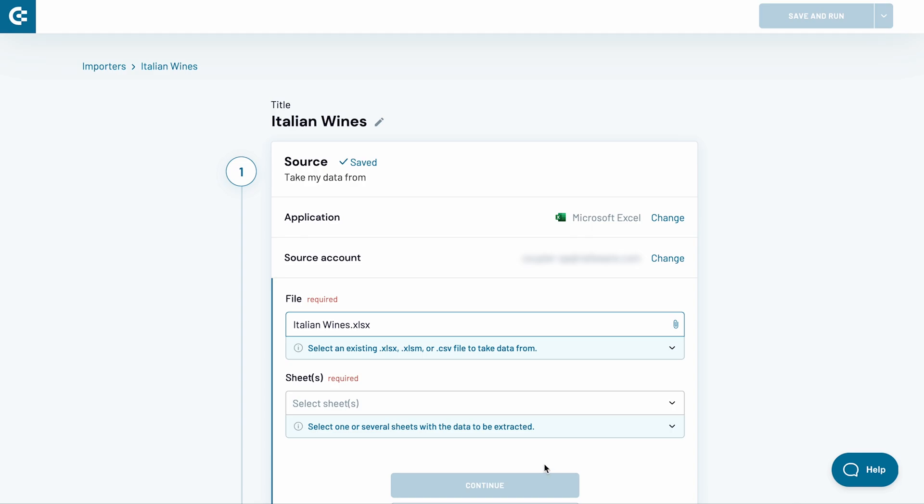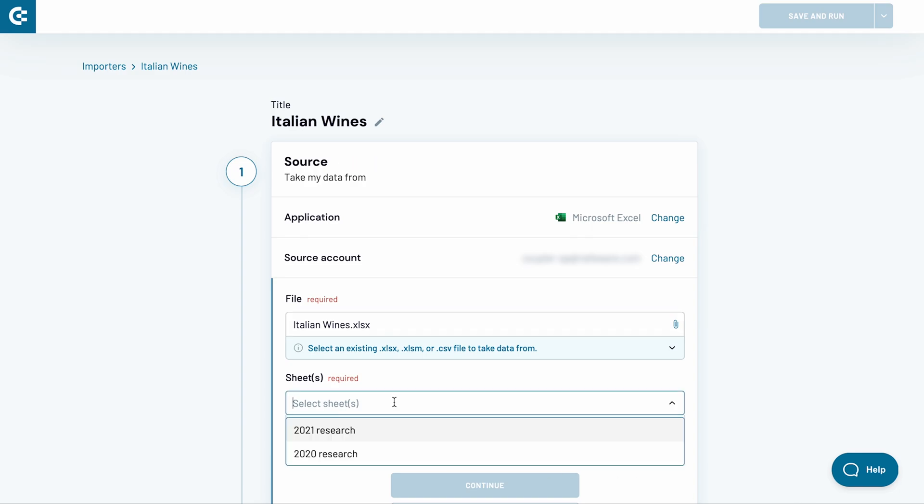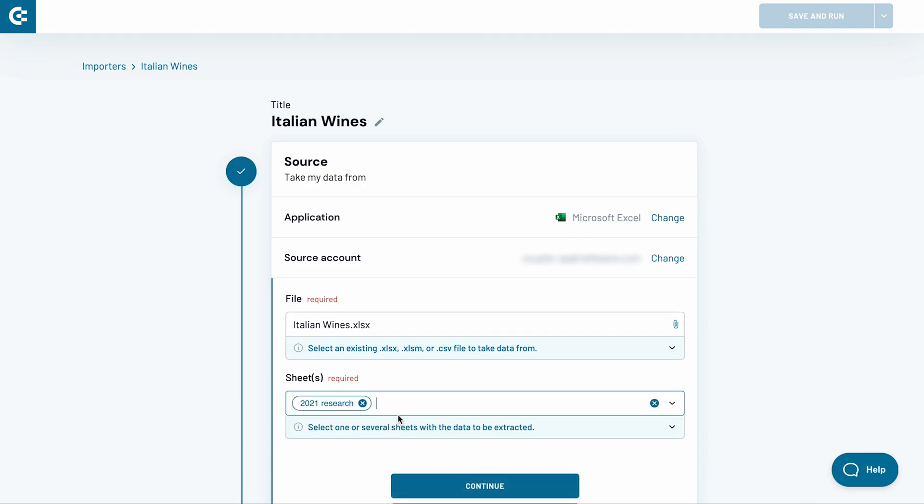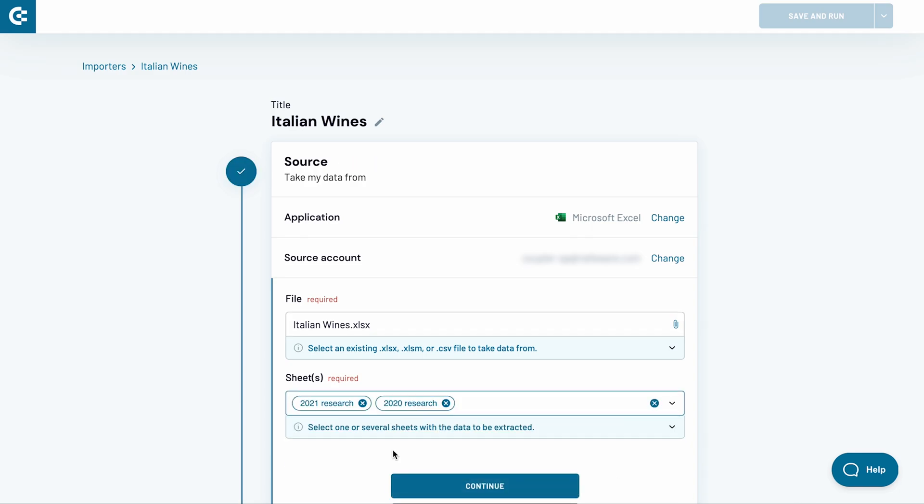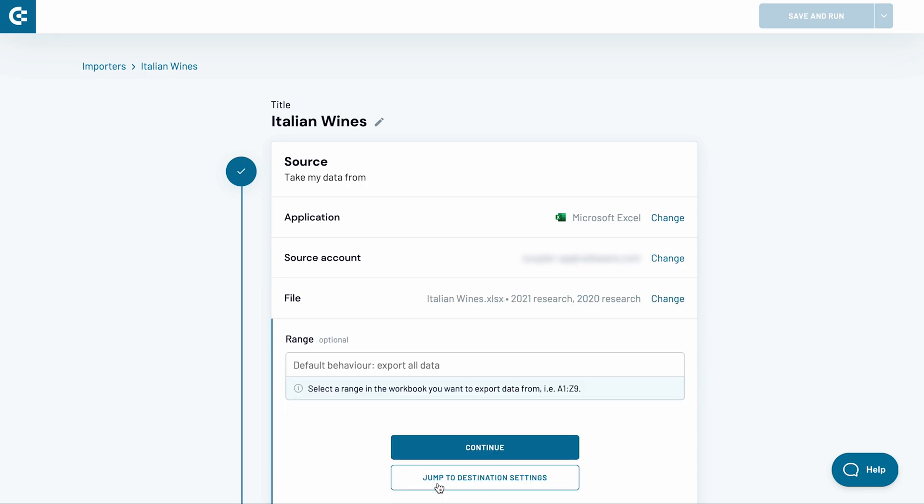Choose also an Excel sheet for this import. You can even pick a few and Coupler.io will stitch them together into a single Google Sheet. Press Continue.